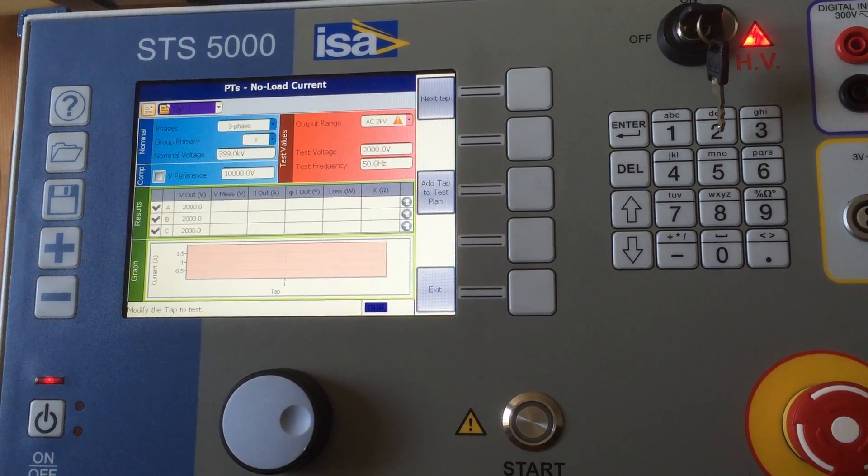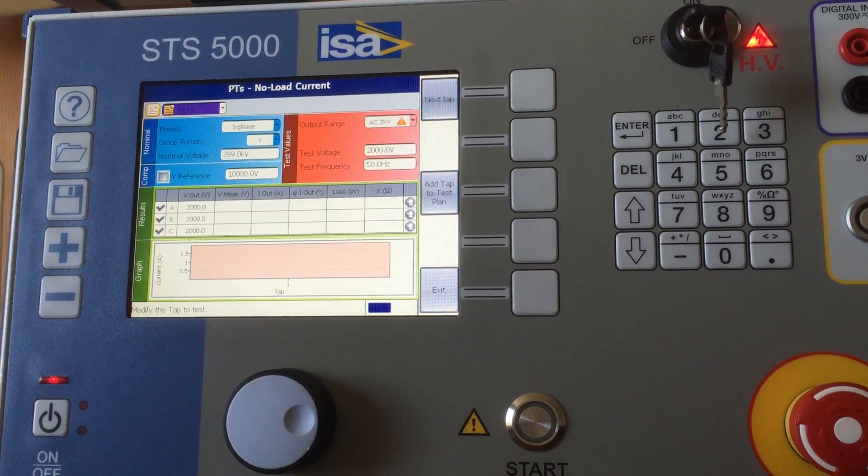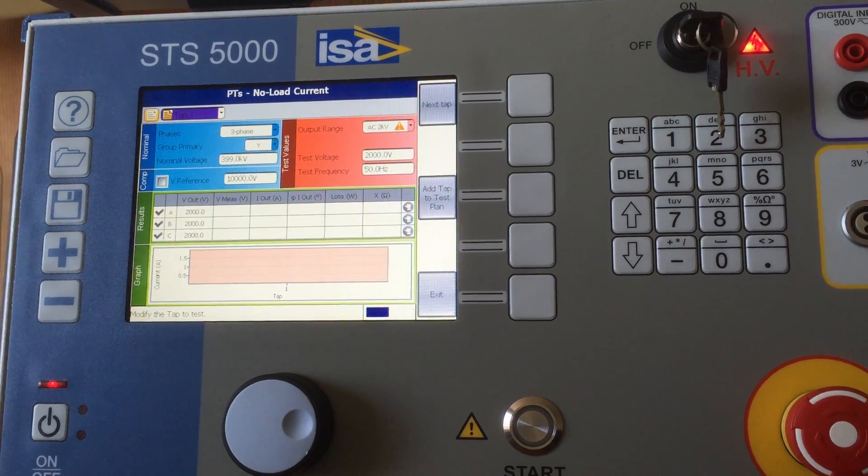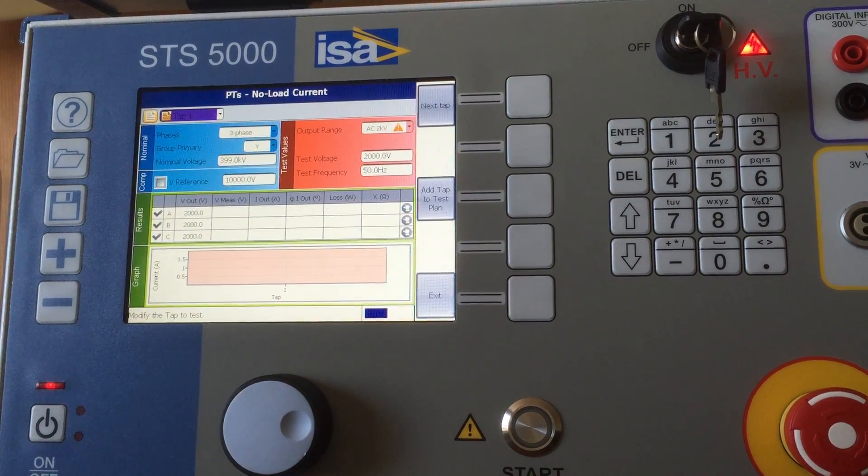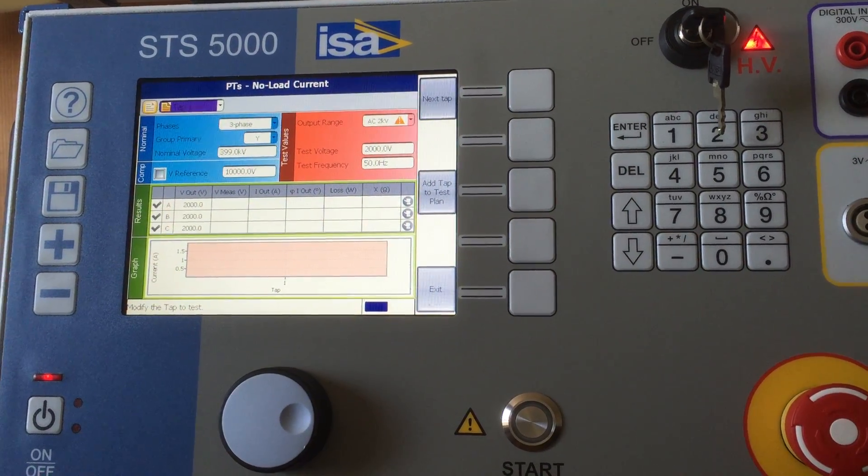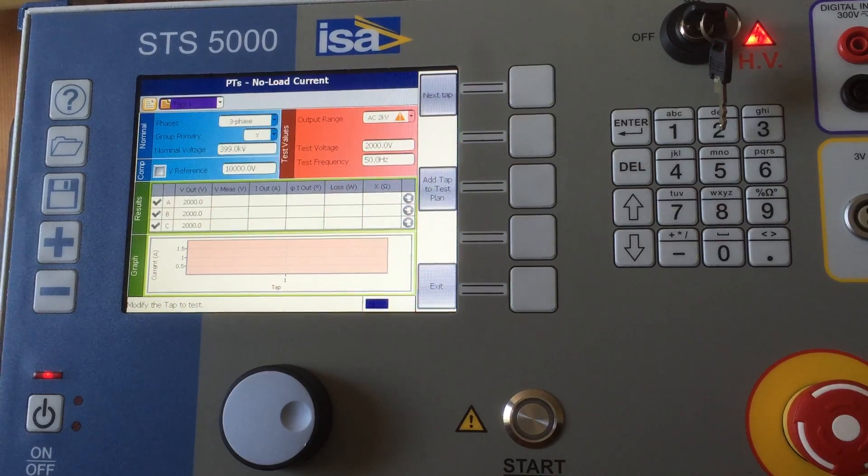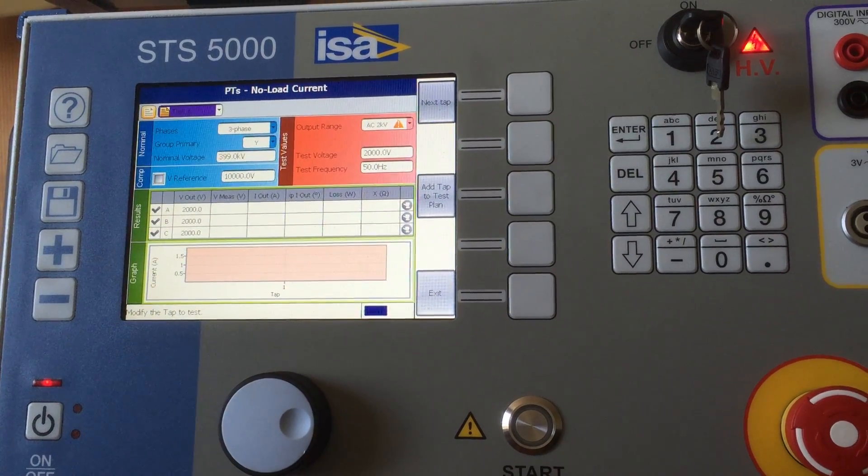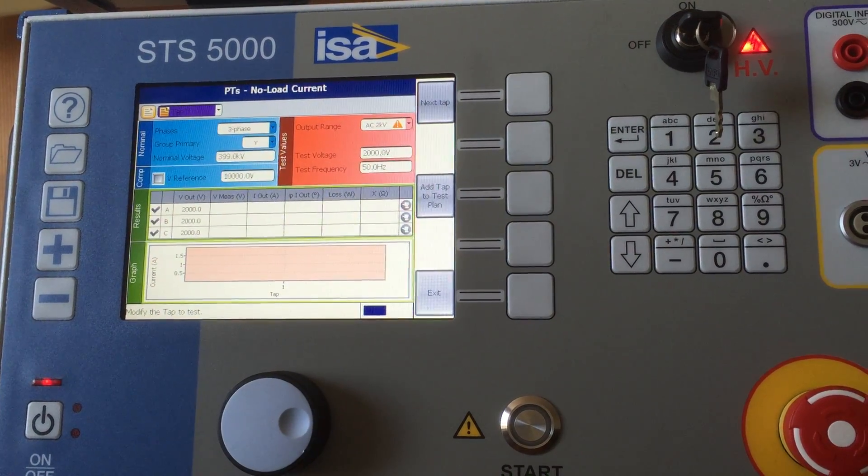These currents by rule, more or less for phase A and C are higher, and for phase B is always different than phase A and C—usually it's lower.